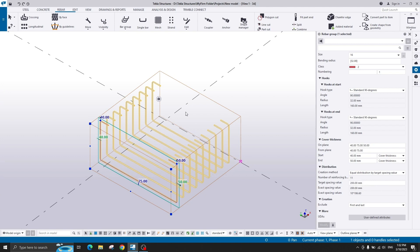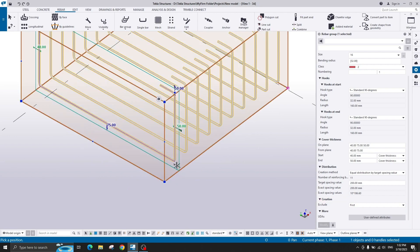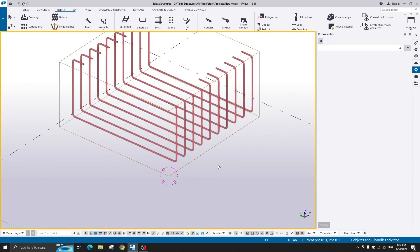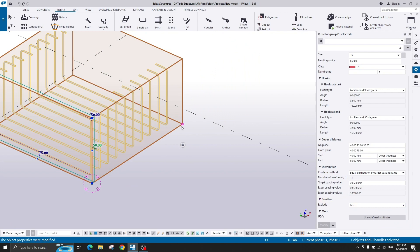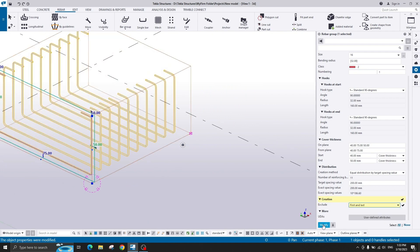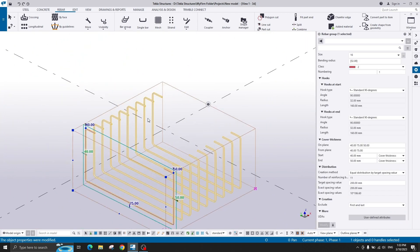Another option related to the bar group is the exclusion creation. You can exclude the first bar, the last bar, or both together. For example, if I exclude the first bar of my bar group — remember in the previous video I created the shape and set the range from start to end — the first and last bars will be excluded. This is very useful when you use a bar group for reinforcing a concrete column.